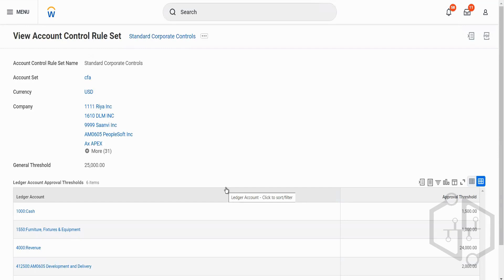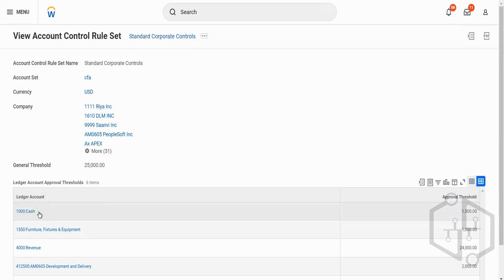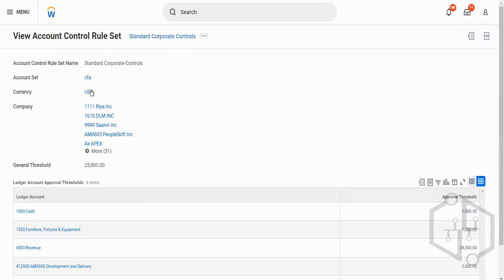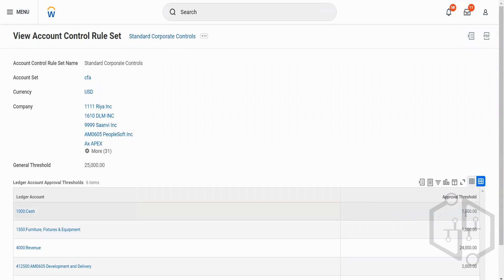For manual journals, here we define some rules or controls. For example, in a manual journal, if I am using a ledger account called cash 1000 and my approval threshold is 1500 and the currency is USD — so anytime I use it more than 1500, whether it's 1501, 1502, or 1503, then it has to go for an approval.